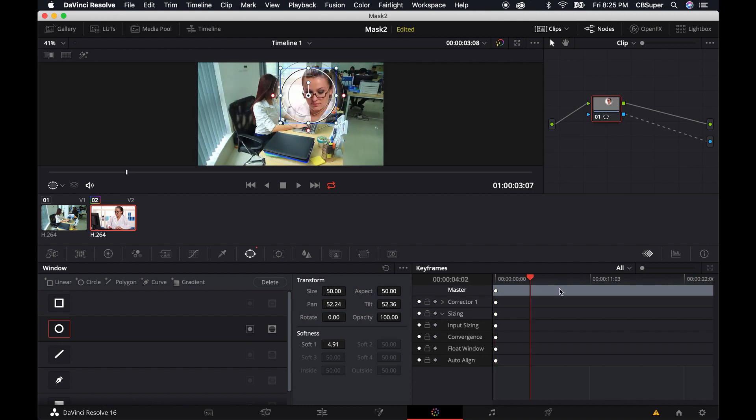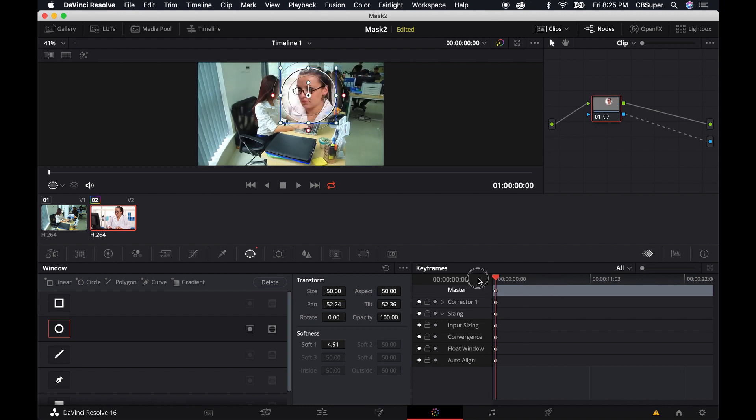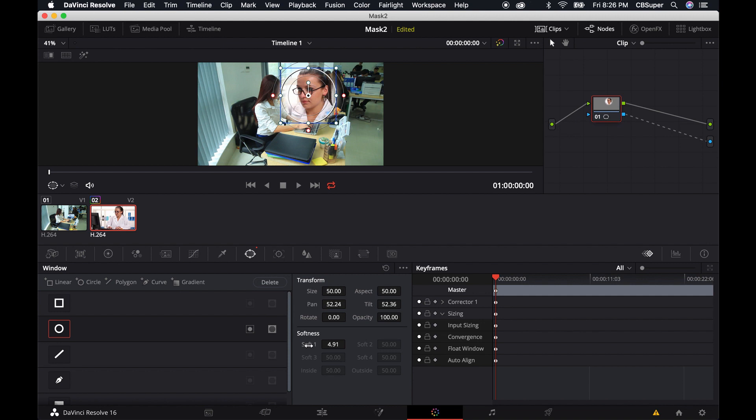Say if I want to animate this mask for whatever reason. One thing I want to do is I want to set all of these parameters over here in the transform before I start animating. Because if I click on the keyframe and then I start resizing it and panning it, that's going to all be animated. And if that's what you're going for, then that's great. But if you're not, then make sure that you set up like your softness. If you want to rotate it for whatever reason, or you want to change your opacity, do that all before you start animating it.